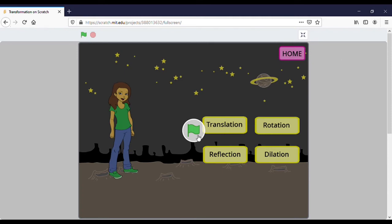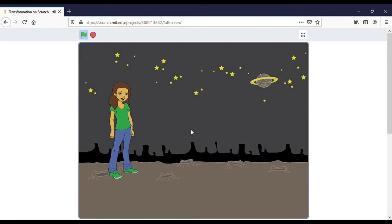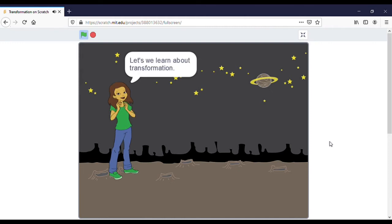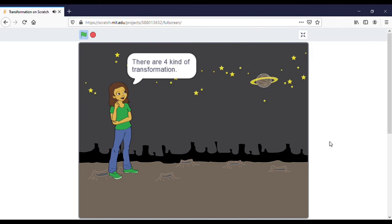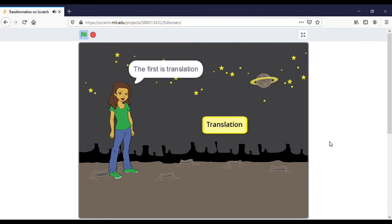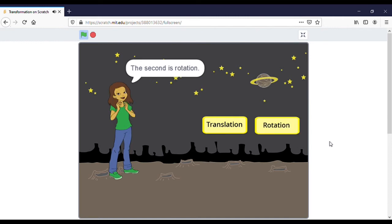You can click the button here or here — you can choose one. Okay, I want to click this. Let's learn about transformation. There are four kinds of transformation: the first is translation, the second is rotation, the third is reflection, and the fourth is dilation.